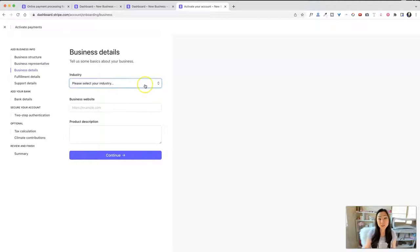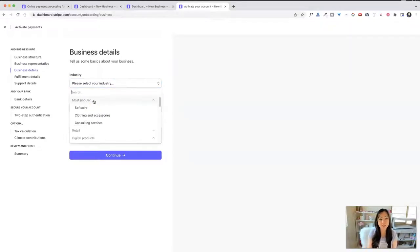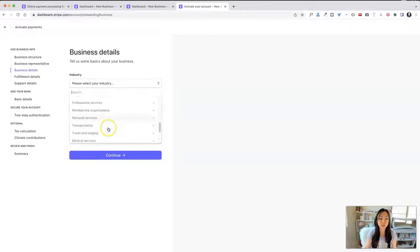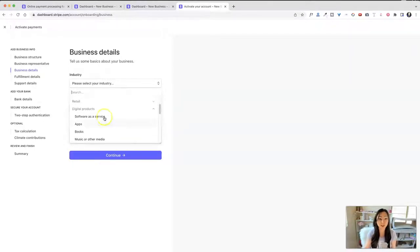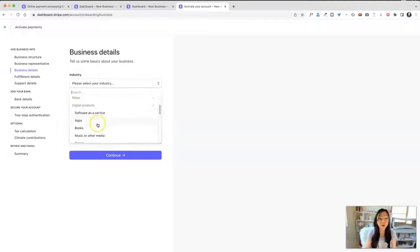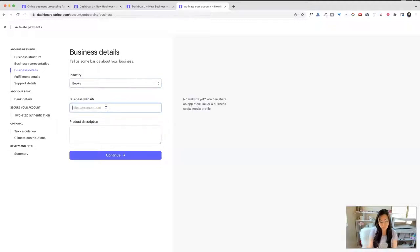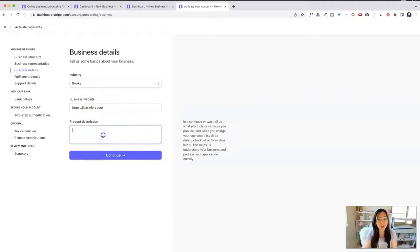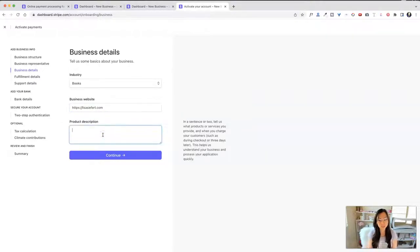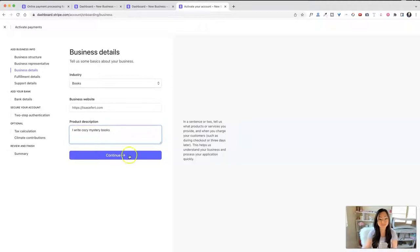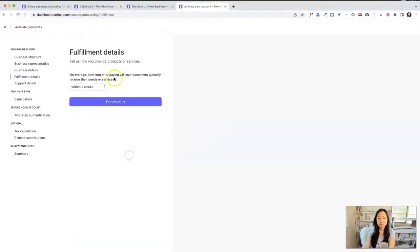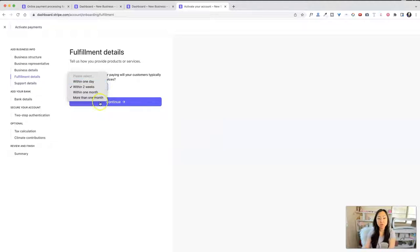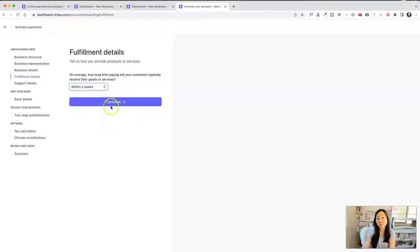Next, they want to know what kind of business you have. So I have books. So I typed that in, but over here you can see they have a huge list of different ways that you can classify yourself. Under digital products, I'm going to put books. And for my website, I'm going to put in lisaseifert.com and product description, I write cozy mystery books. The next tab is fulfillment details. And you have a few different choices. Digital products usually are a day, but I'm going to put two weeks because I also sell physical books. So we're going to go ahead and hit continue.